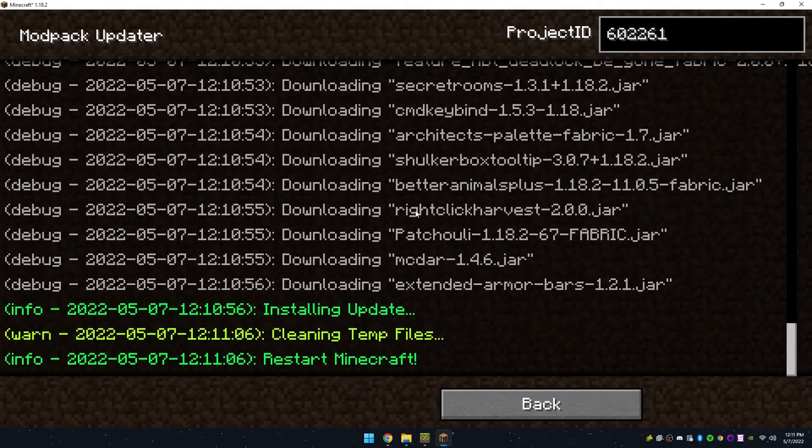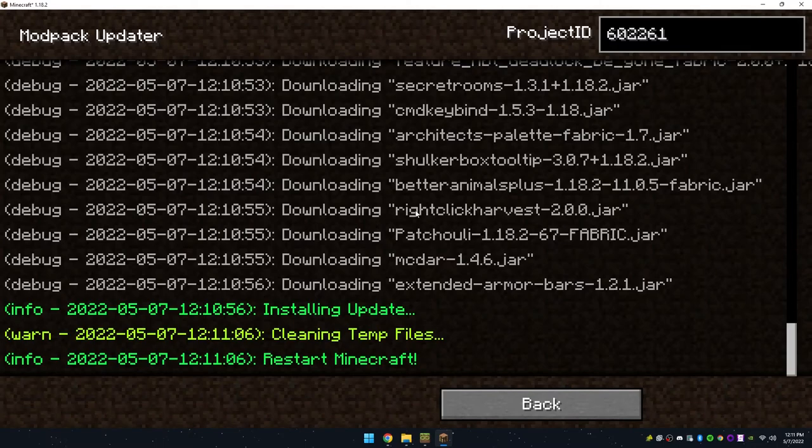Once this process is done, you will have to restart the game and your mods will be installed.